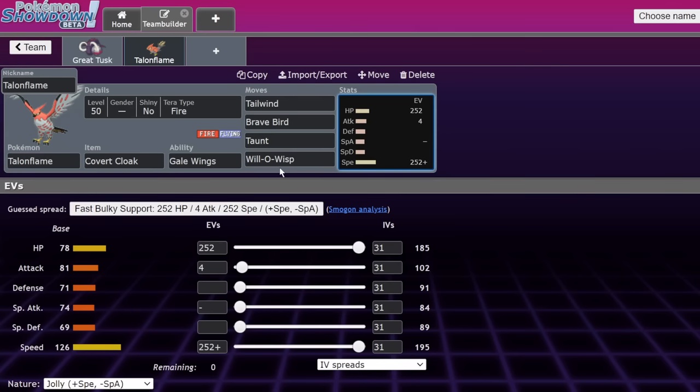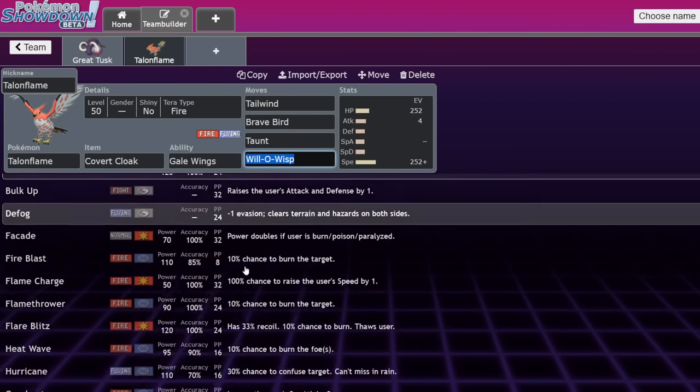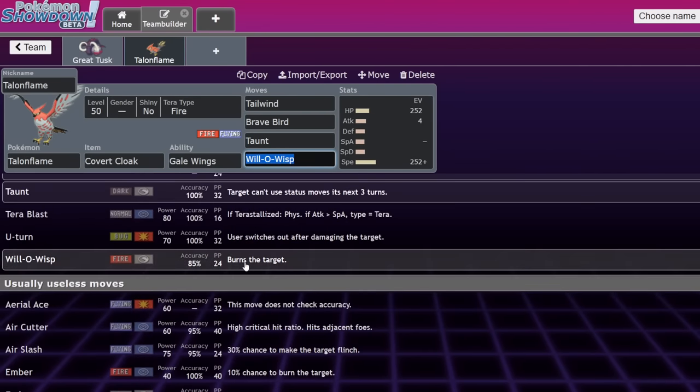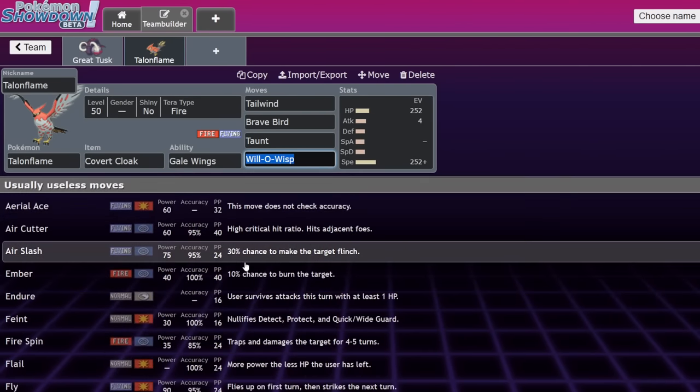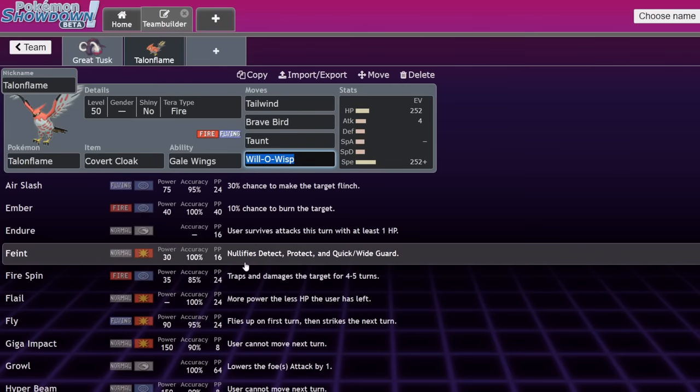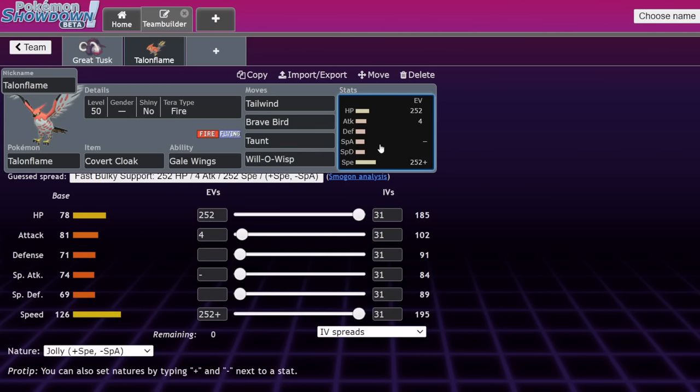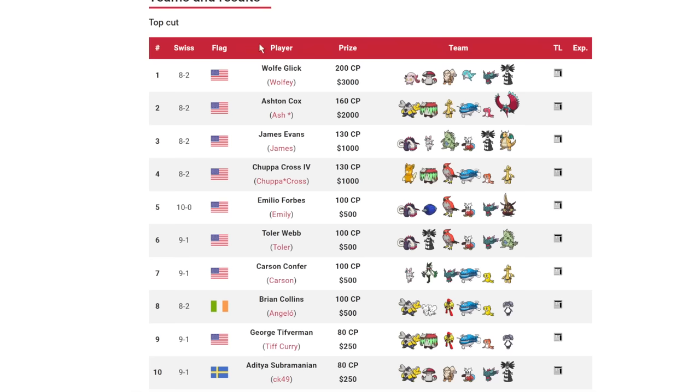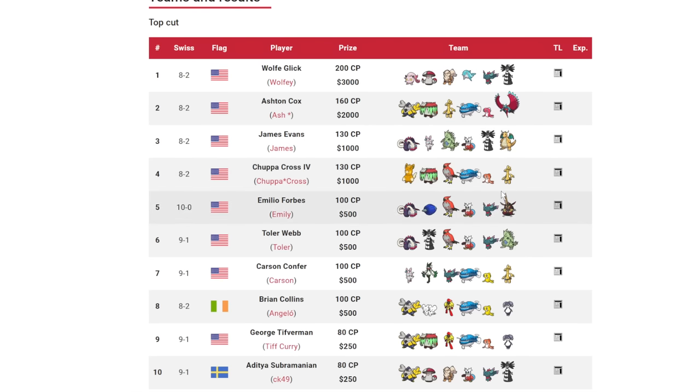Other things that Talonflame is really good with is just the fact that it's able to really annoy the opponent. The opponent's going to know not to fake out Talonflame because there's no point other than stopping gale wings. But if they end up using that fake out on another Pokemon, then later on Talonflame can come back in and just reset the tailwind. With smart defensive cores and positioning, Talonflame can get two tailwinds in a single game.